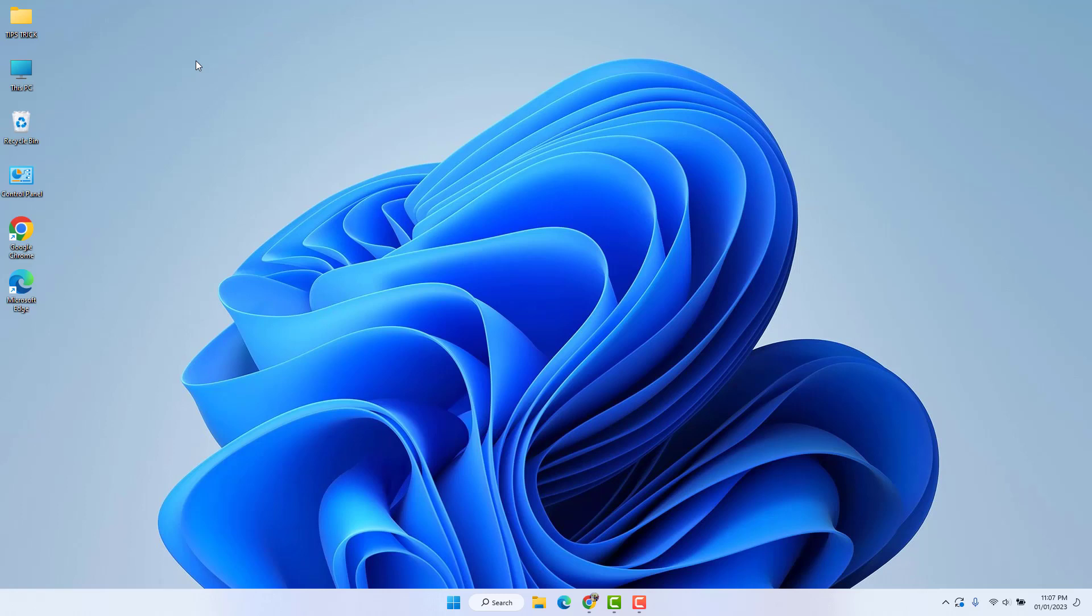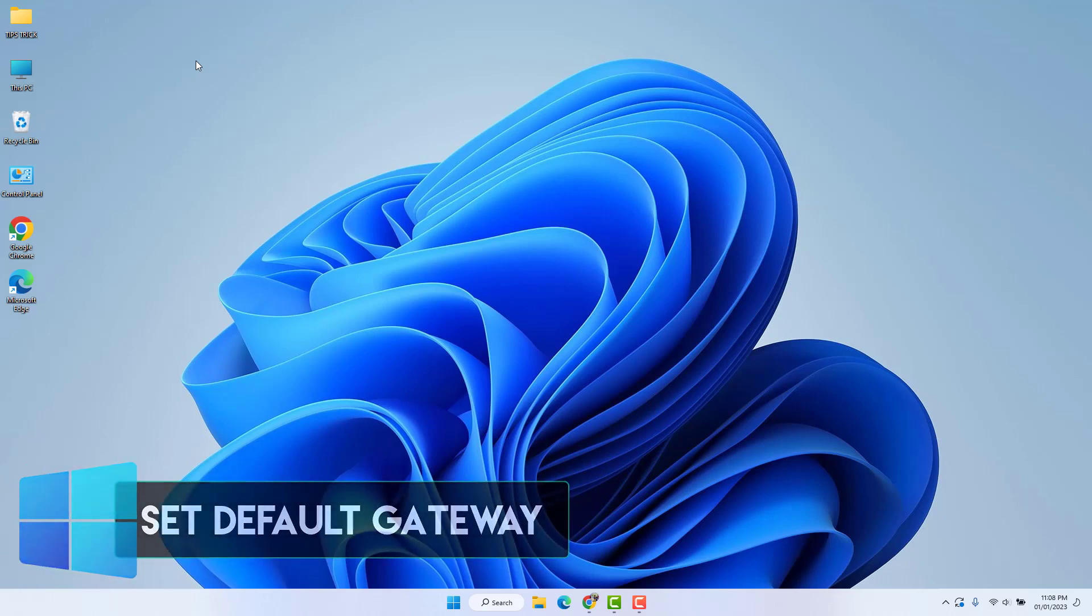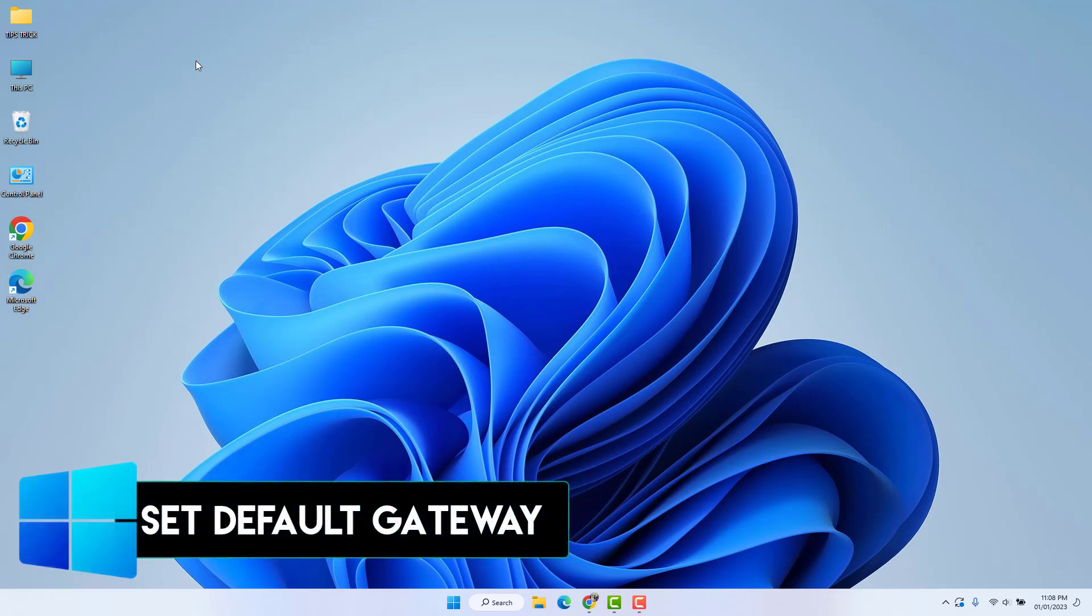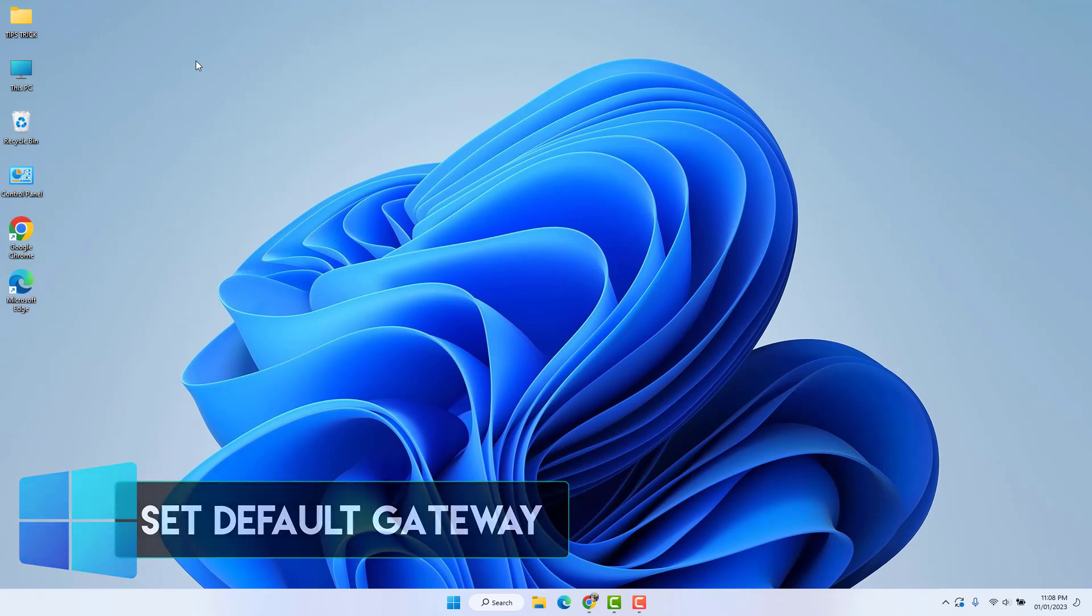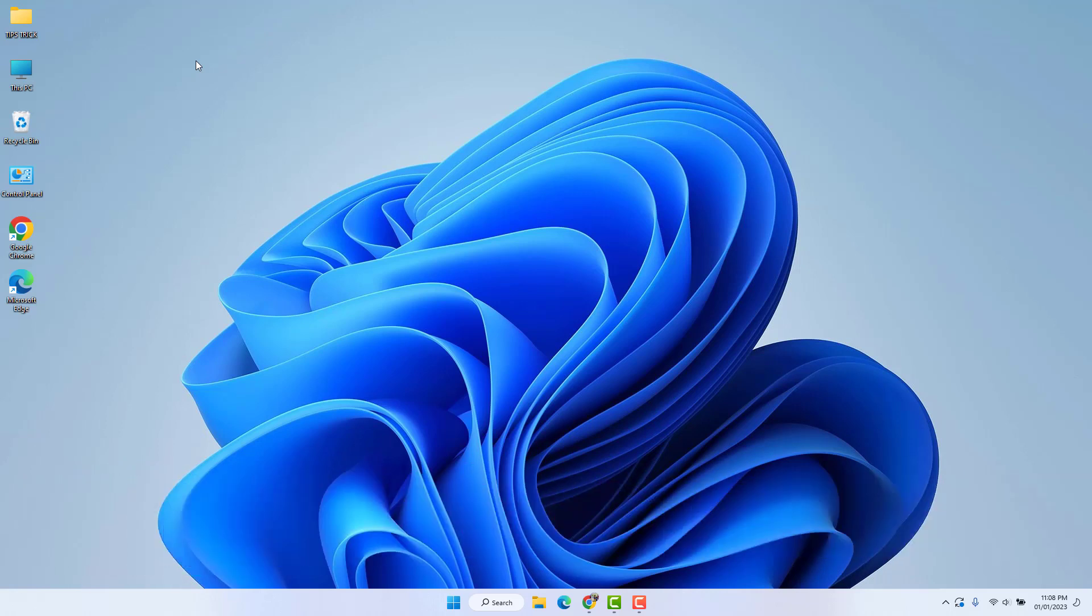Hello and welcome back to another tutorial. In this tutorial, I'm going to show you how to change or set the default gateway on Windows 11. So let's take a look at how to do that.